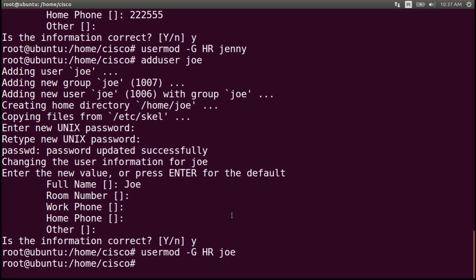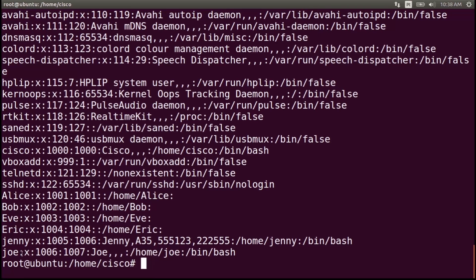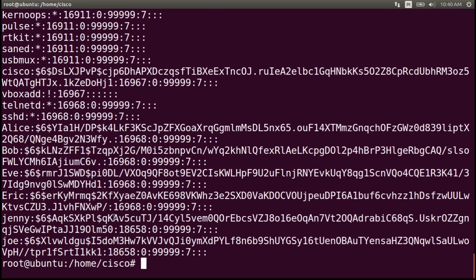So now we have two new users and both were added to the hr group. Let's verify the created users in the passwd file by writing cat /etc/passwd and enter. At the bottom you can see the two new users — jenny with her id and directory, and joe with his id and directory. To view the users on the shadow file, write cat /etc/shadow.